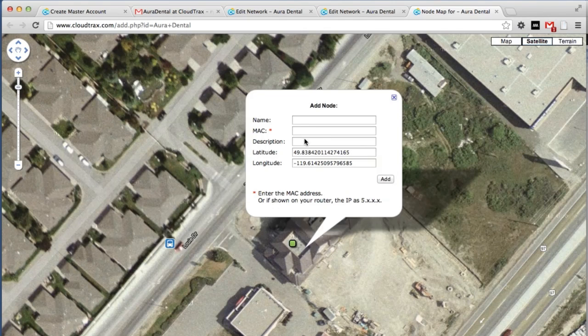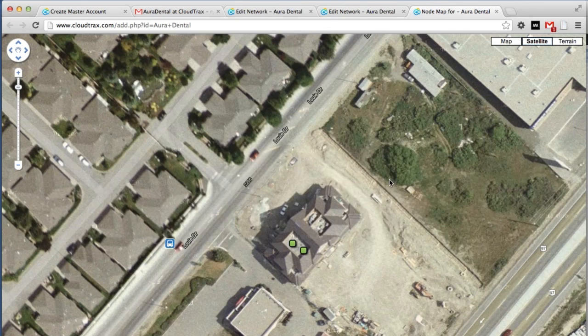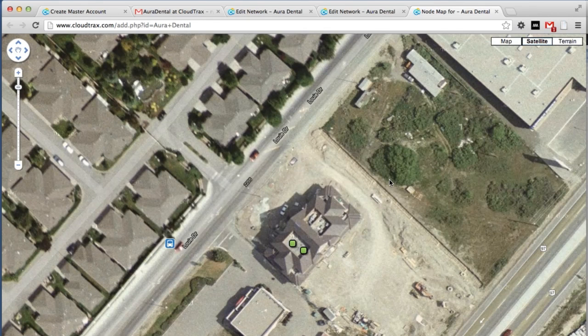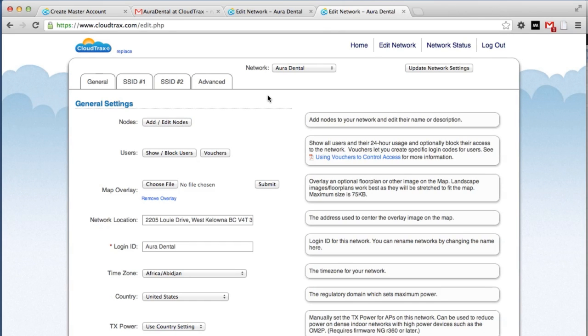Now we can add our repeater unit. So that's complete. We've now added our units to the network, and we can now control them using CloudTrax.